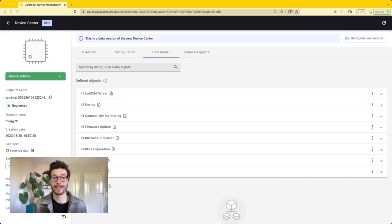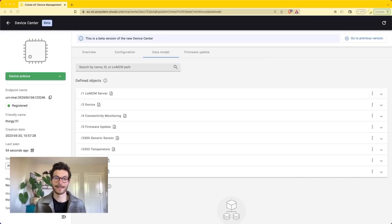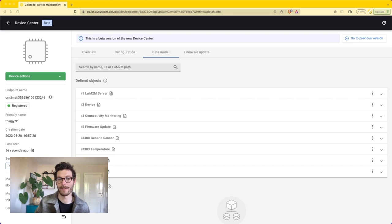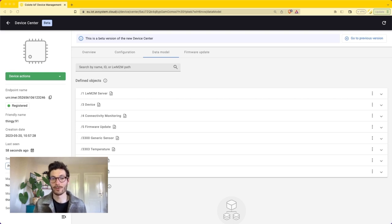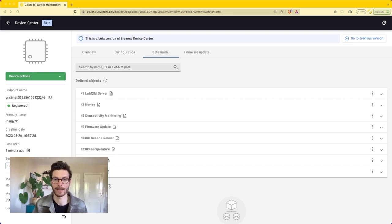So let's get started with the firmware update. I'm going to connect the Thingy 91 to my laptop and it allows us to look at the device logs throughout the firmware update. I created a new firmware image that adds device functionality to the device and specifically I'm going to add the accelerometer object. So let's get started.